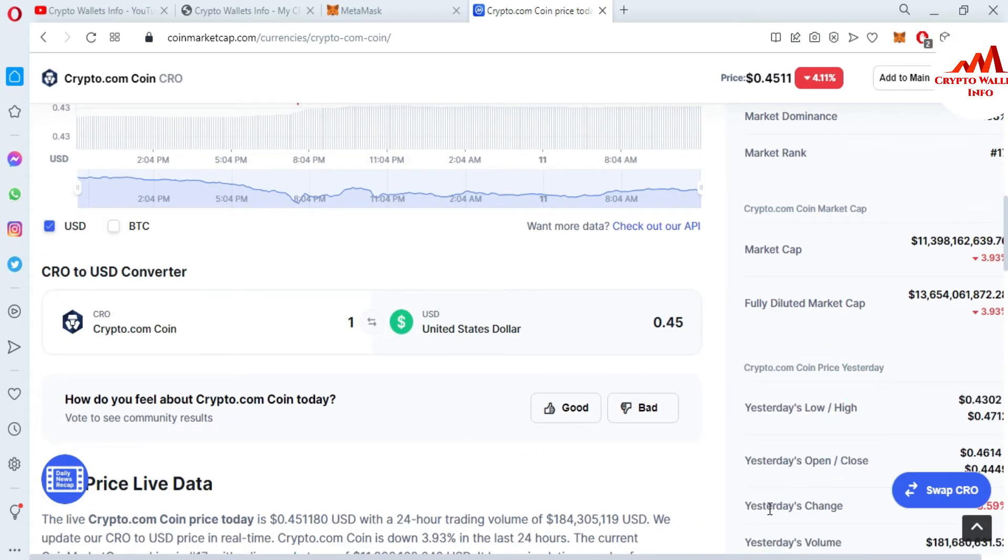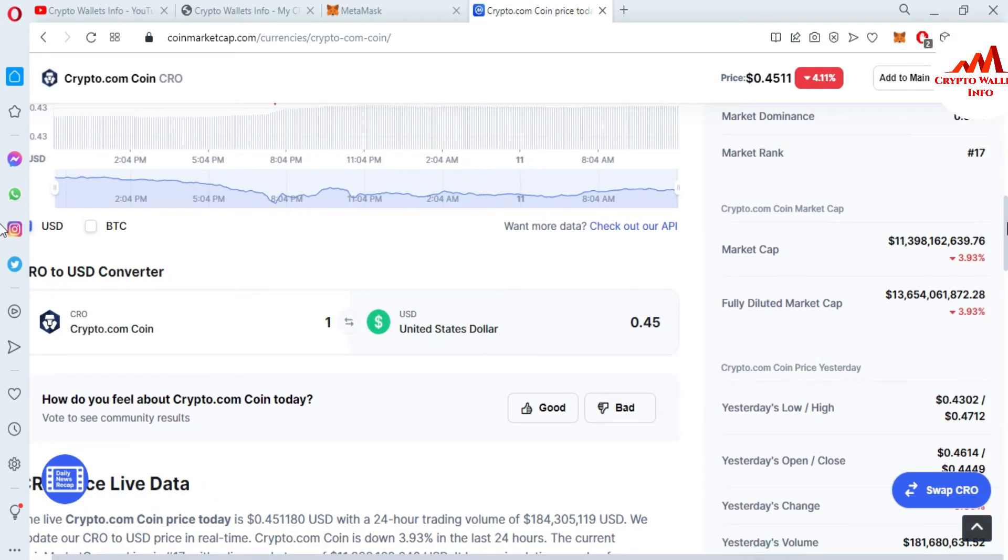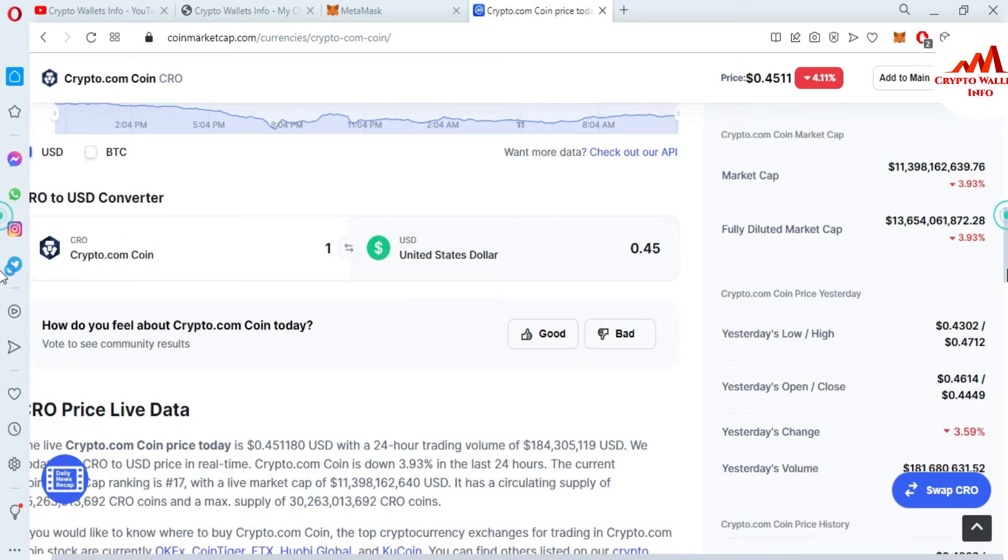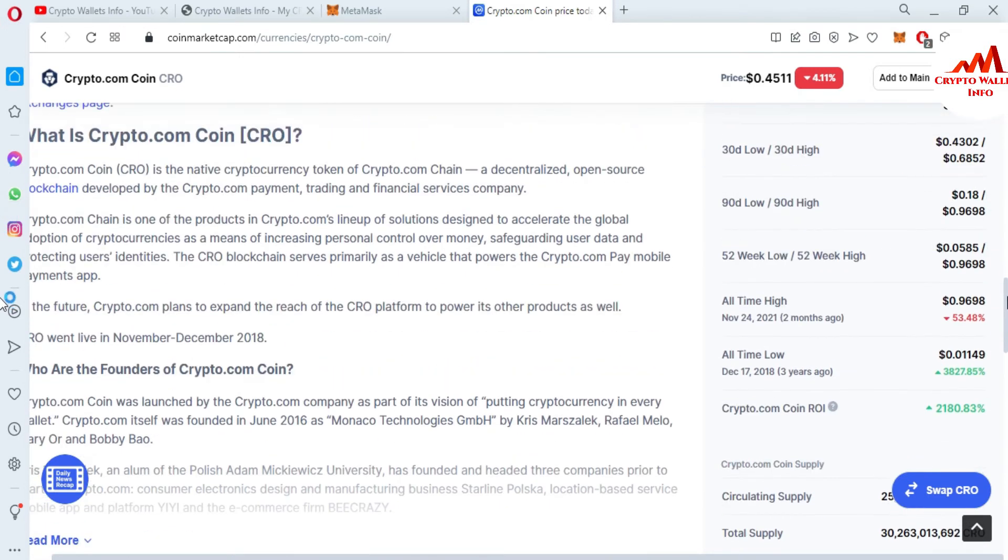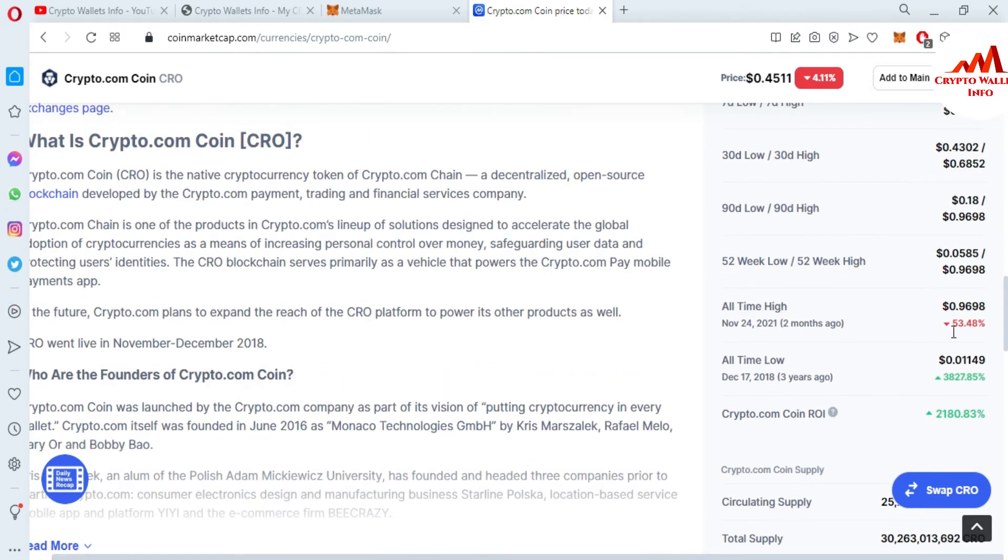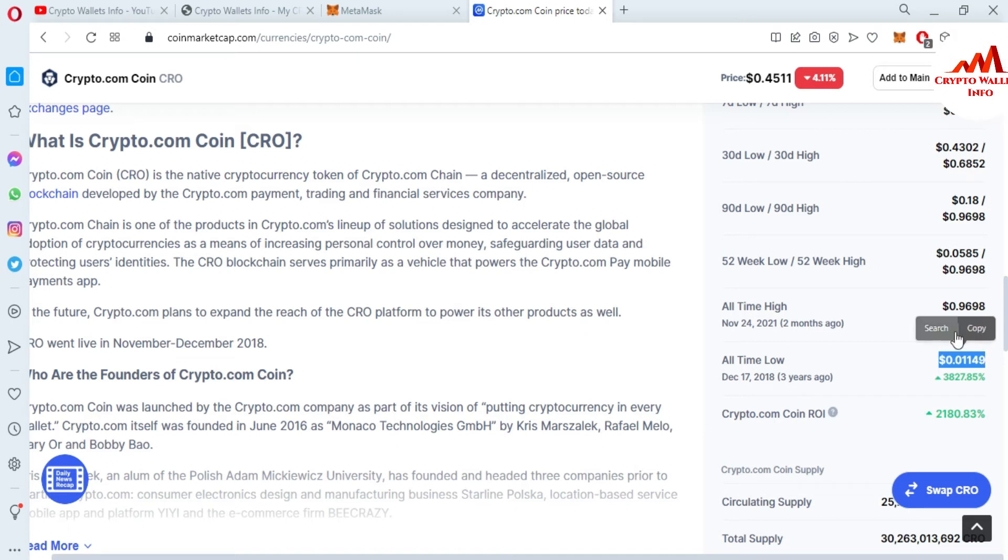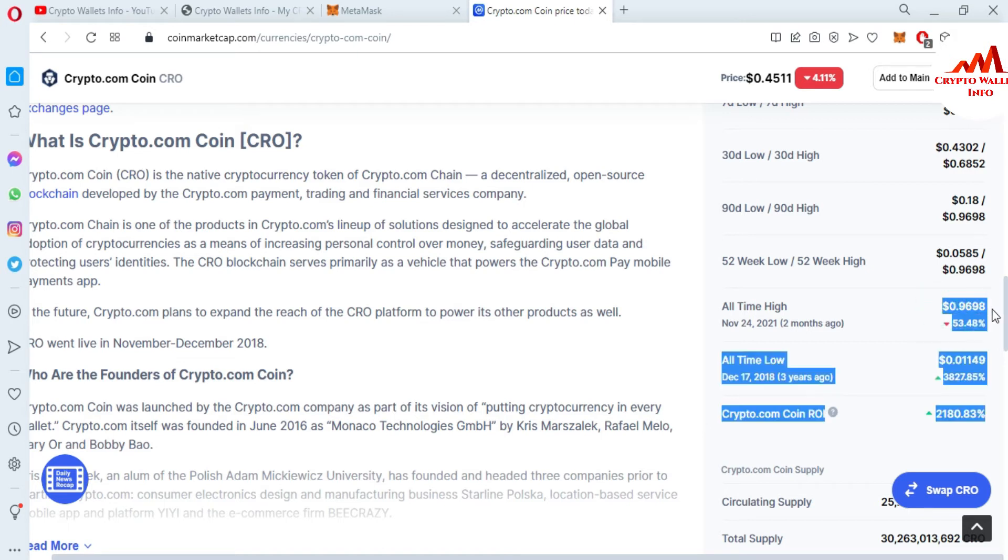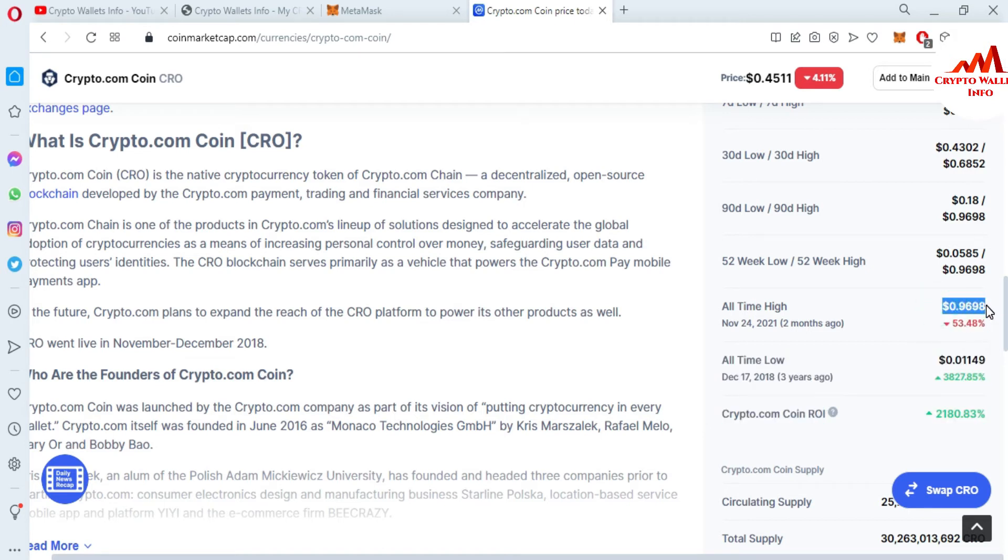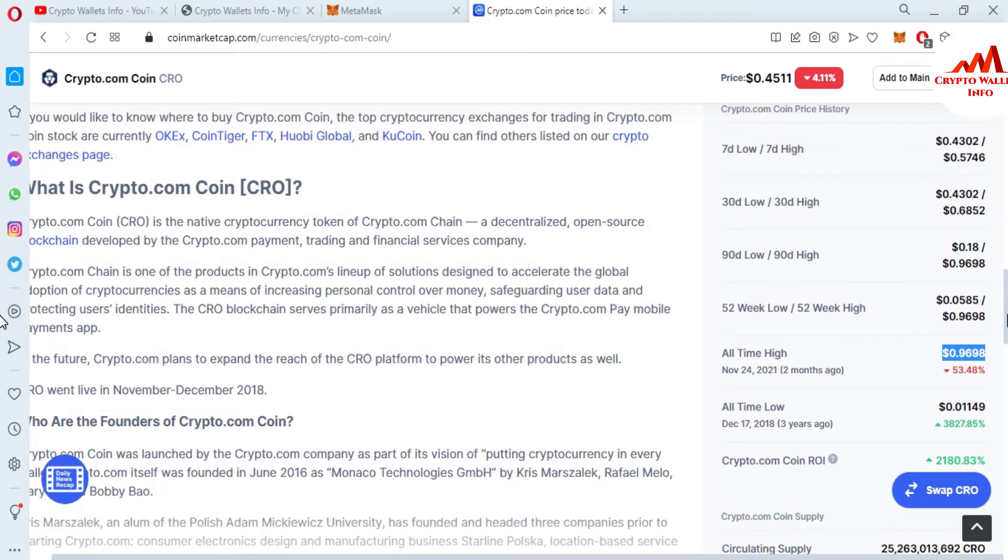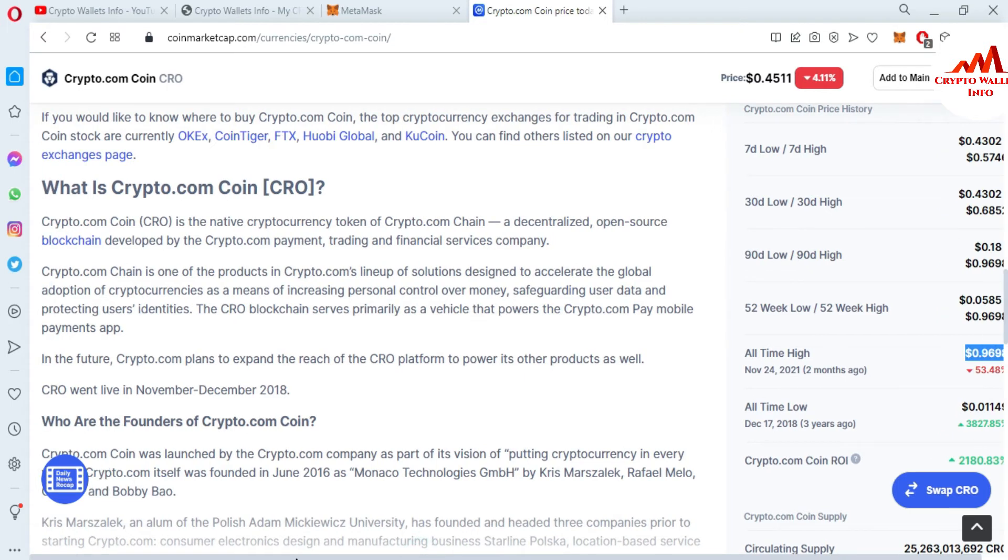If I'm going to check the all-time high and all-time low, I'll click on show more. You can see here almost three years ago when they launched the CRO token, the price was $0.01. All-time high is $0.96, almost one dollar, and at this time it's 53% down from all-time high. Crypto.com is basically a centralized exchange.